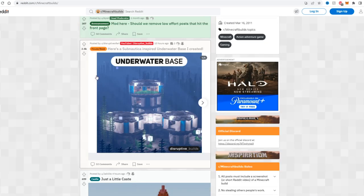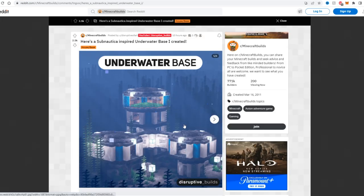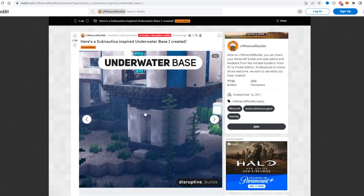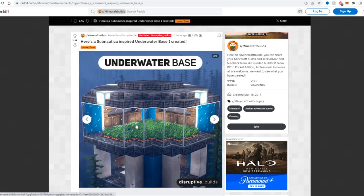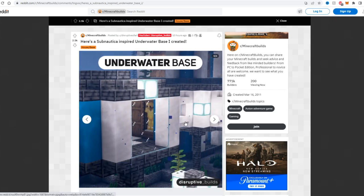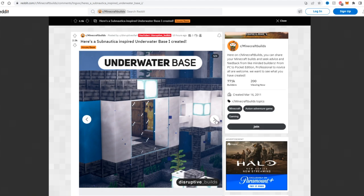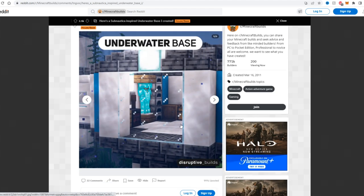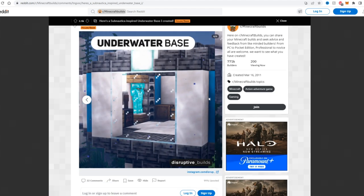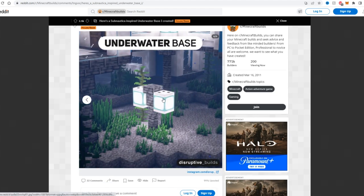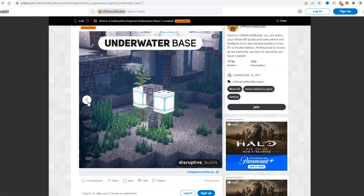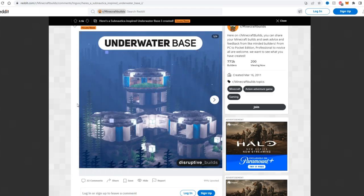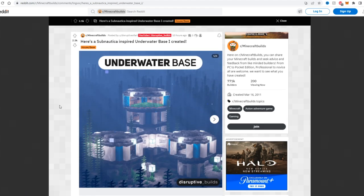To start things off, it says here is a Subnautica inspired underwater base I created and I actually think this looks really really cool. I love that there's still farms and everything. The blackstone along with the white concrete and the sea lanterns looks really really good. There's even like a little armor thing and actually like little underwater lamps as well. So that's really cool, you don't really see underwater bases too much.